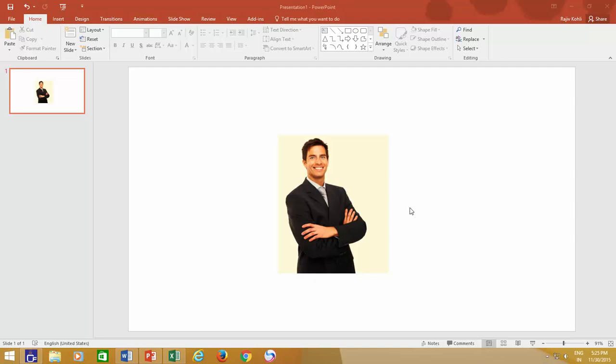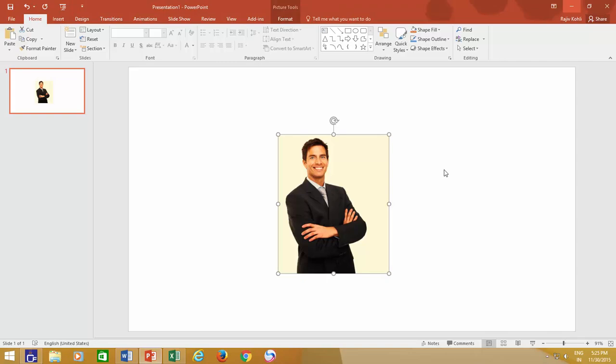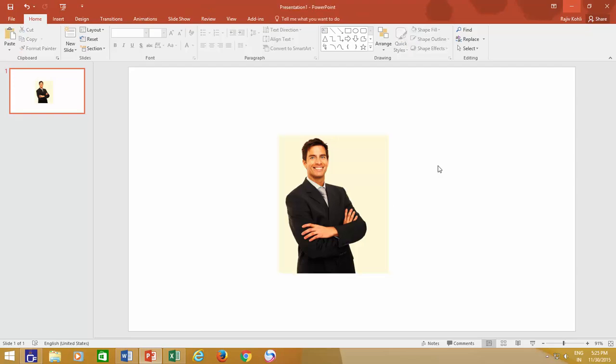For instance, the background color of this picture is a bit gray, whereas the presentation background color is pure white. So this inbuilt Remove Background tool will help you to remove the background color of this picture and make it transparent.